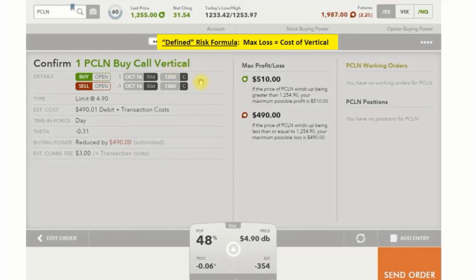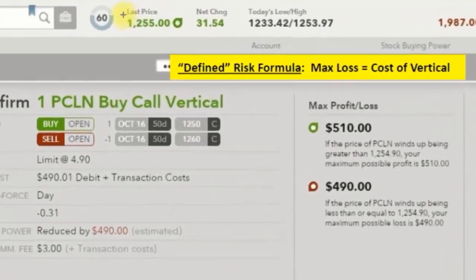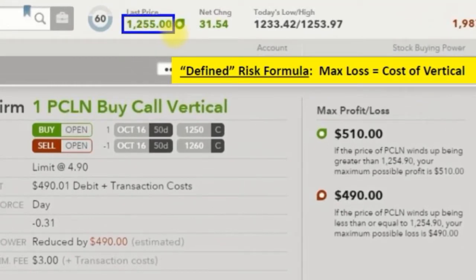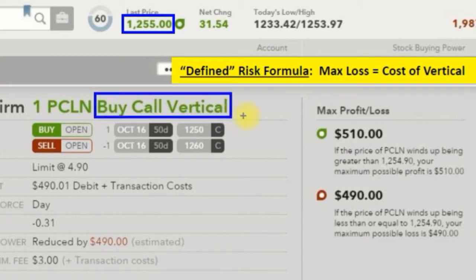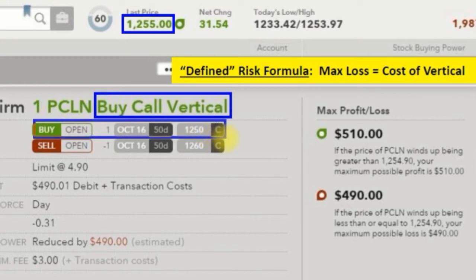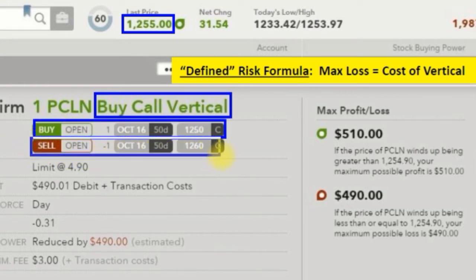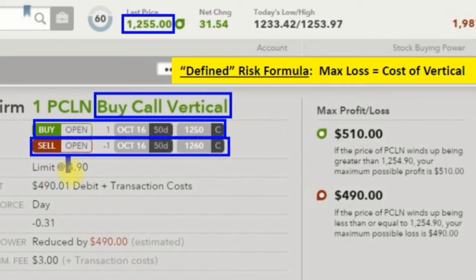Let's look at this trade page further on buying a call vertical. Our stock price is $12.55, and we are buying a call vertical. We bought the call option just below the strike price, and we sold the call option directly above the strike price. In this case, it cost us $4.90 to do that, which is always times 100, so the cost of this vertical was $490.